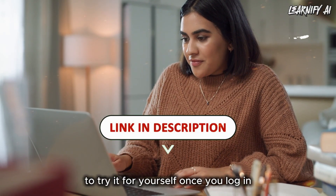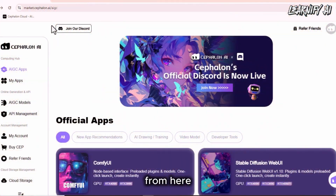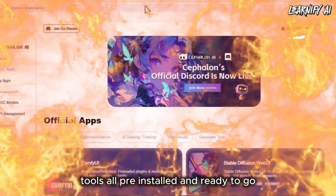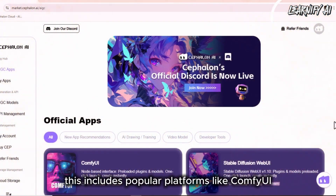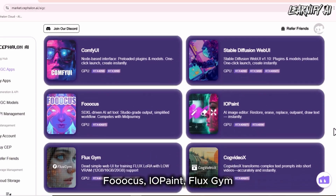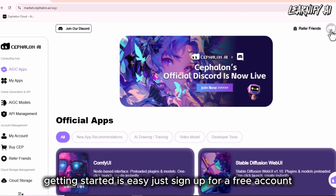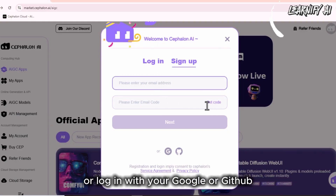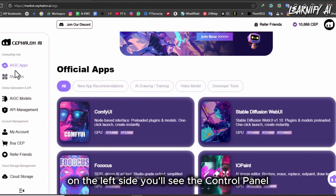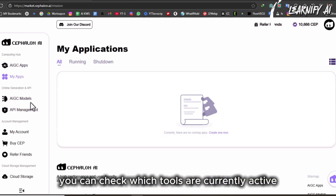Click the link in the description to try it for yourself. Once you log in, you'll land on the main dashboard. From here, you get instant access to a full suite of powerful AI tools, all pre-installed and ready to go. This includes popular platforms like ComfyUI, Stable Diffusion WebUI, Fuwakus, IO Paint, Flux Gym, CogVideoX, and more. Getting started is easy — just sign up for a free account or log in with your Google or GitHub. It takes less than a minute. On the left side, you'll see the control panel. In the My Apps section, you can check which tools are currently active or turned off.